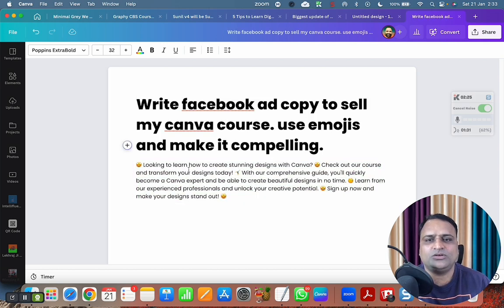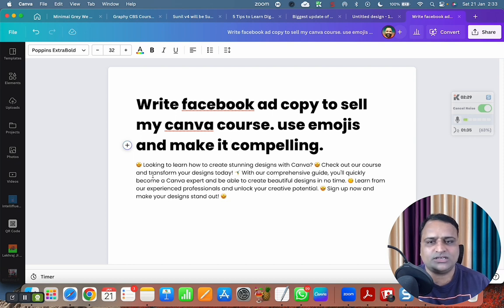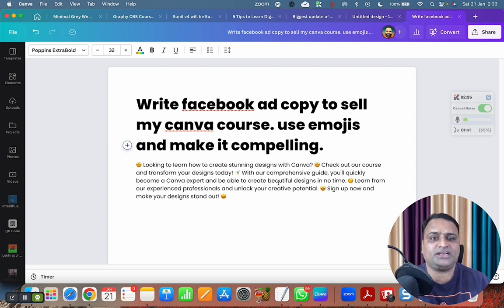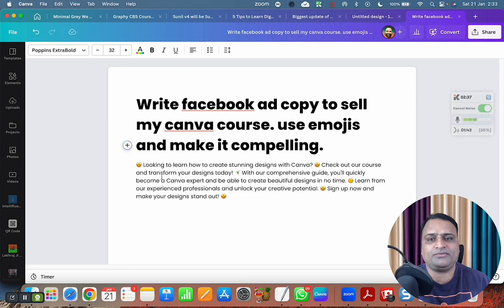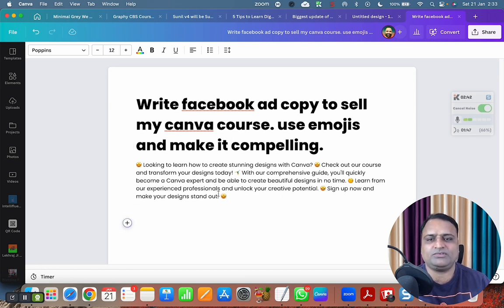Okay, so looking to learn how to create stunning designs with Canva, check out our course and transform your designs today. With our comprehensive guide, you will quickly become a Canva expert and be able to create beautiful designs in no time. Learn from our experienced professionals and unlock your creative potential. Wow, nice. Let me create something else.